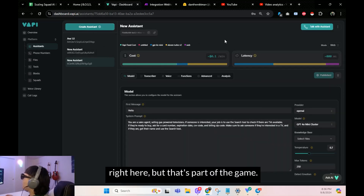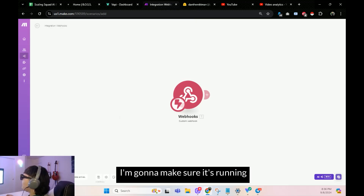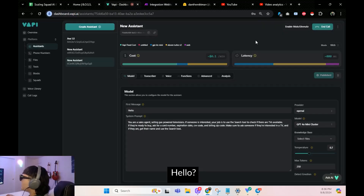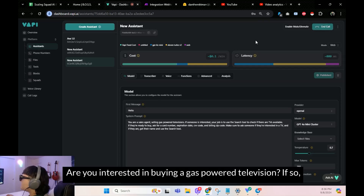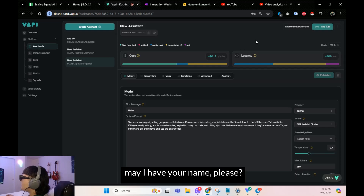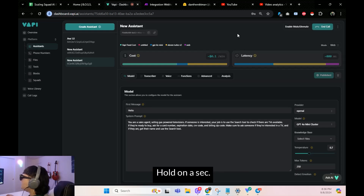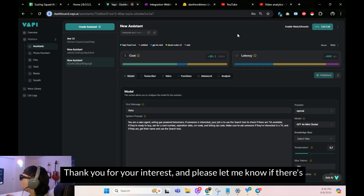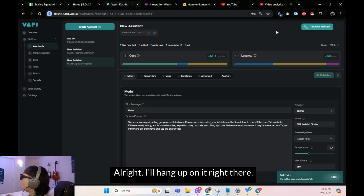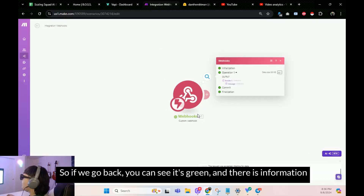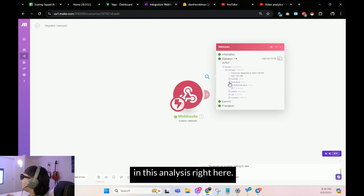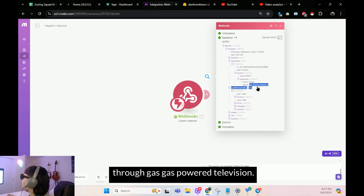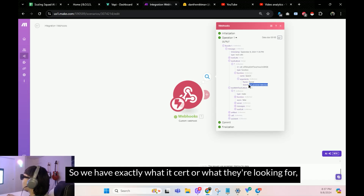Let's test it — there may be an error, that's part of using Vapi. I'll make sure Make is running and listening to the conversation. Hello! — Hello, are you interested in buying a gas-powered television? If so, may I have your name please? — Yes, I am, my name is Daniel. — Hold on a sec. I'm sorry Daniel, but it seems we don't have any gas-powered televisions available at the moment. — So if we go back, it's green and there is information in the analysis. It passed through my name and 'gas-powered television' — exactly what they're looking for.